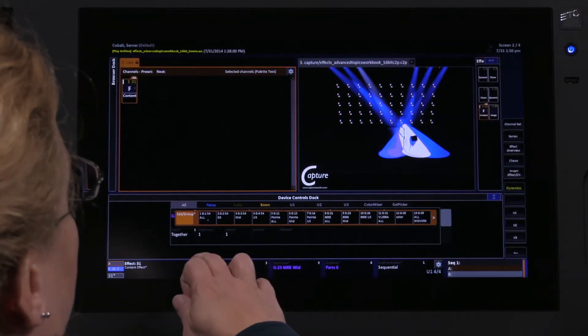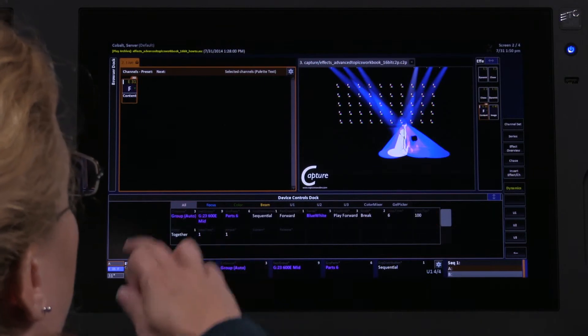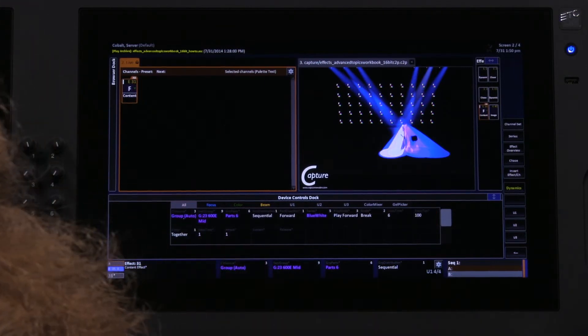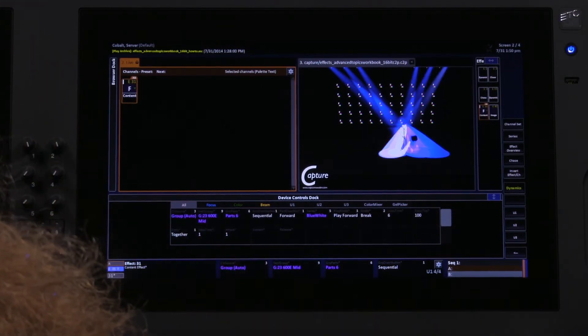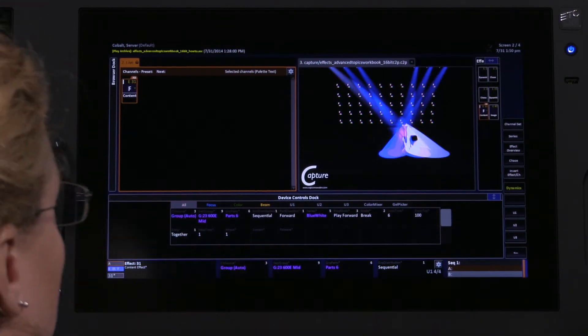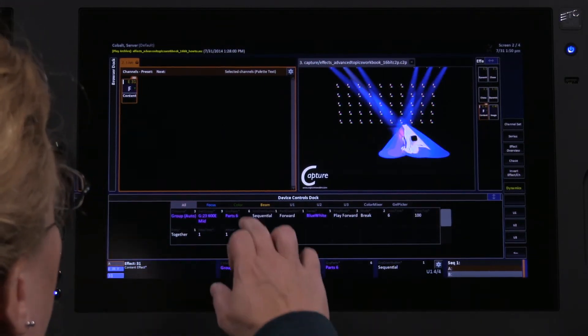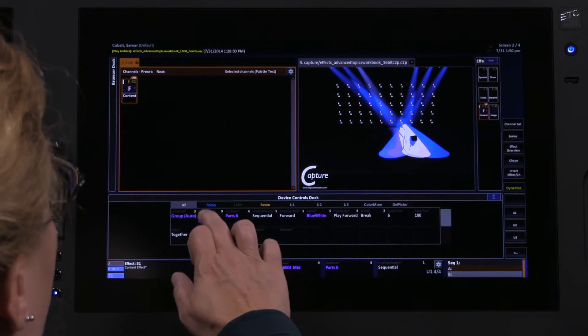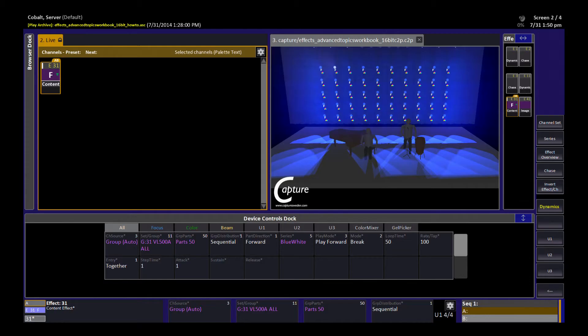So for example, I'm actually going to pick group 31 by typing 31 and hitting that. And now you'll see the blue white pop, albeit subtly, on the VL5 wall in the back.